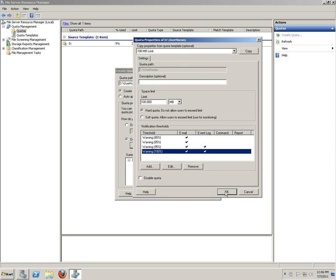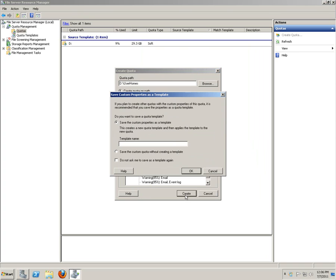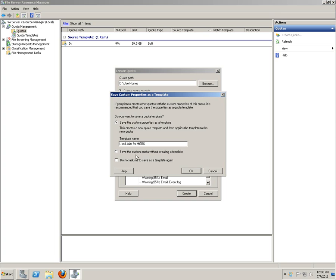Threshold would be like 80%. There you go. You can also create user limit, user limit, and put your name for the templates - user limits for MOBS.